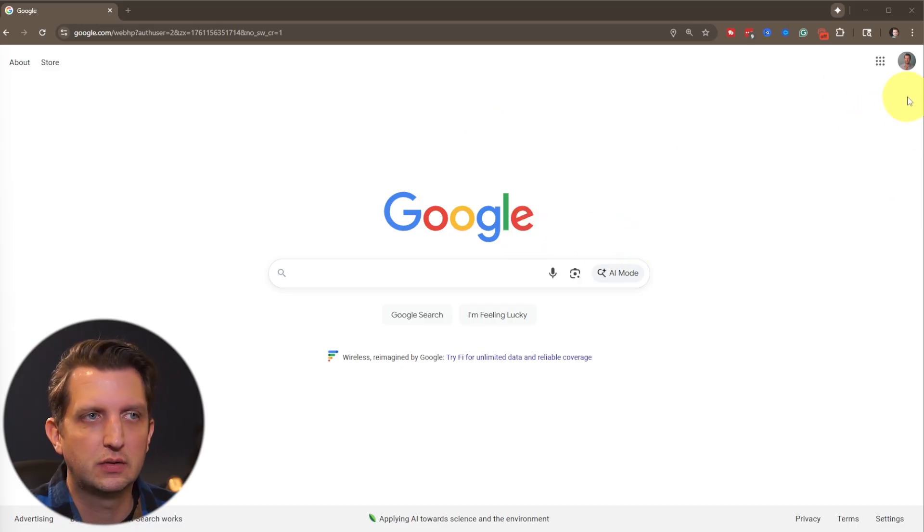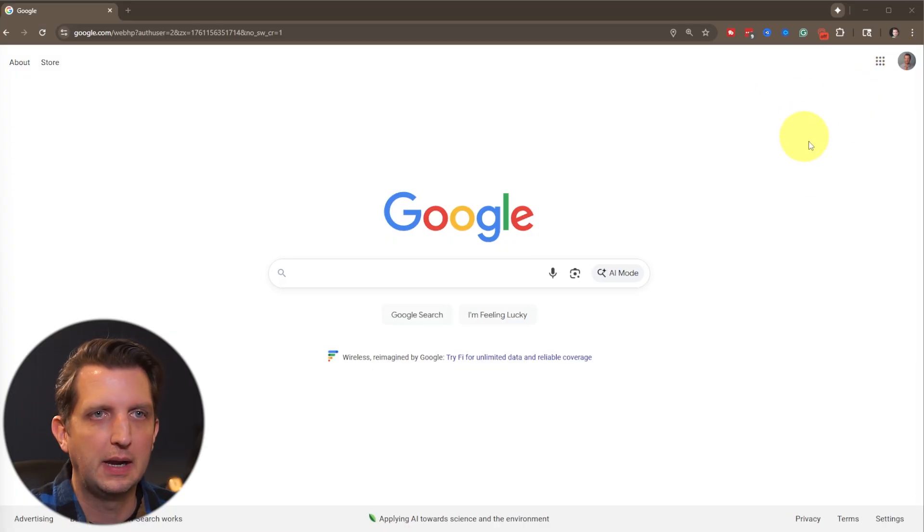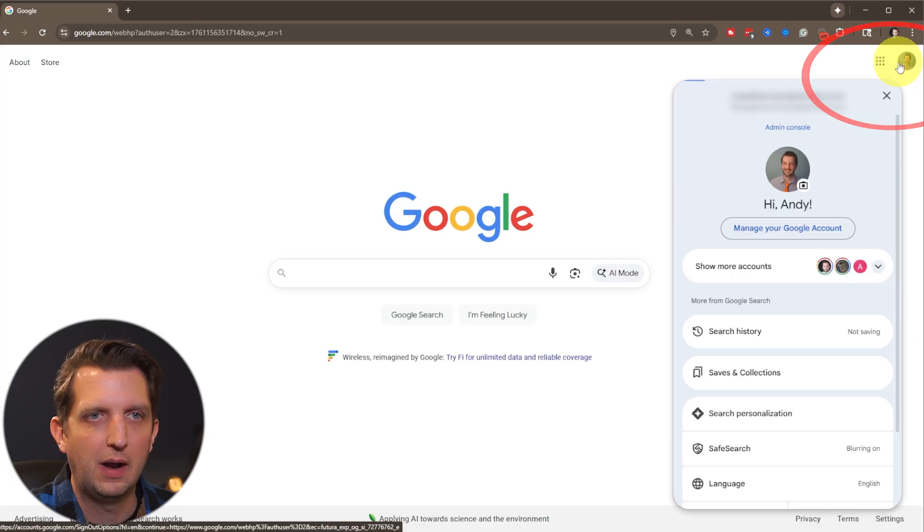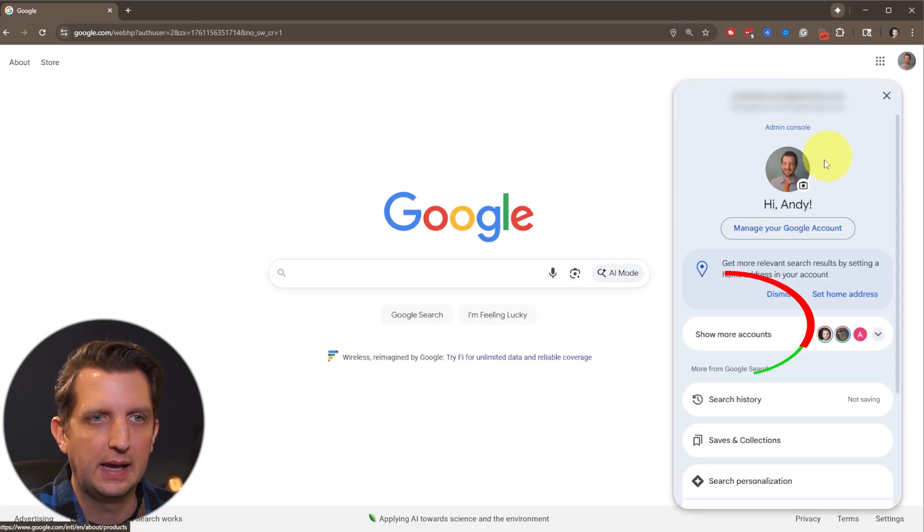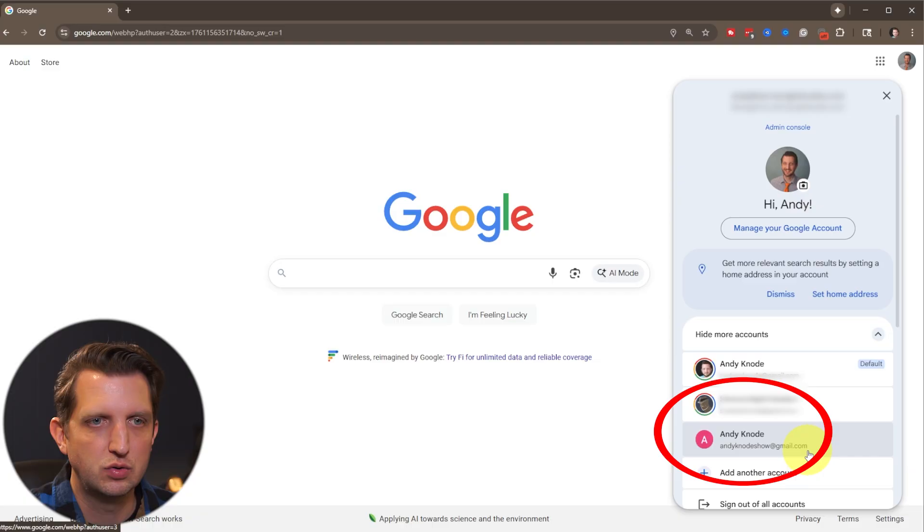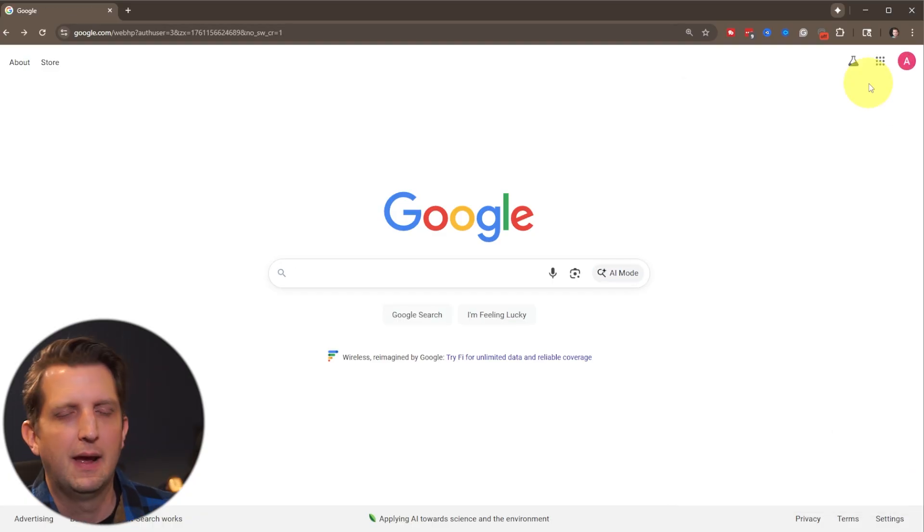So all I need to do is go to any web browser here. We're going to start by going up here and clicking on our profile picture and show more accounts. And I just want to go to this Andy Knode Show email account to switch to that.